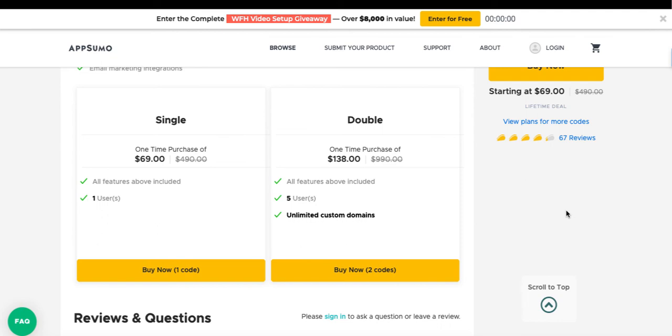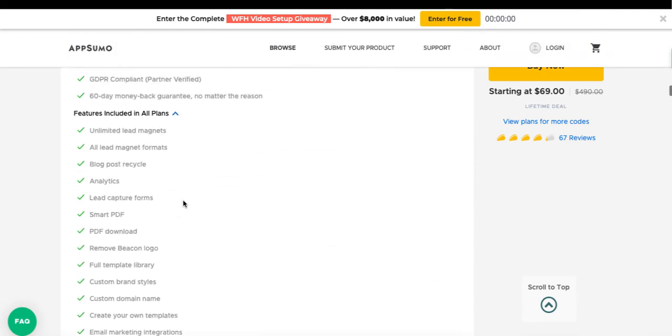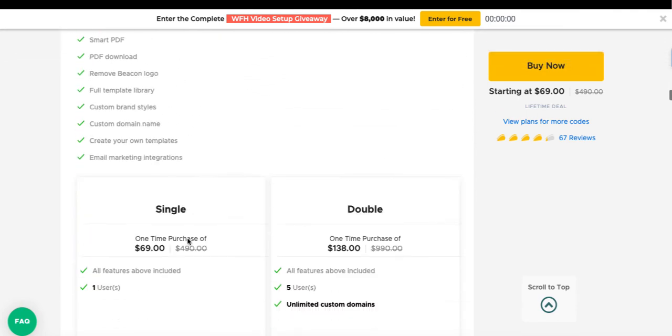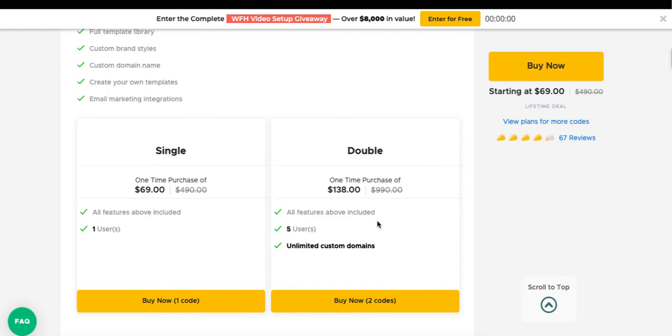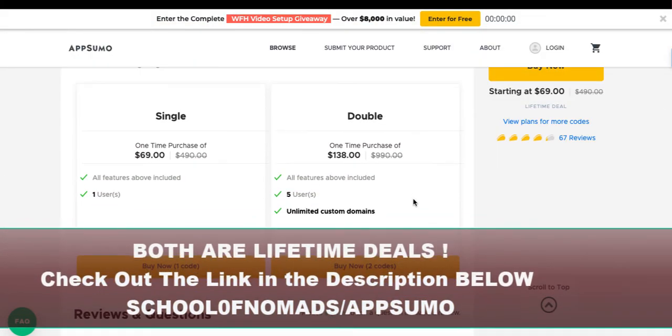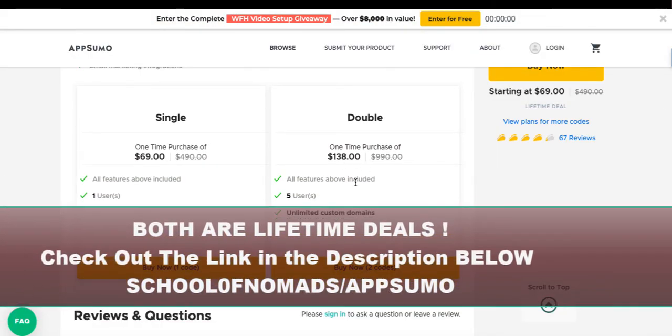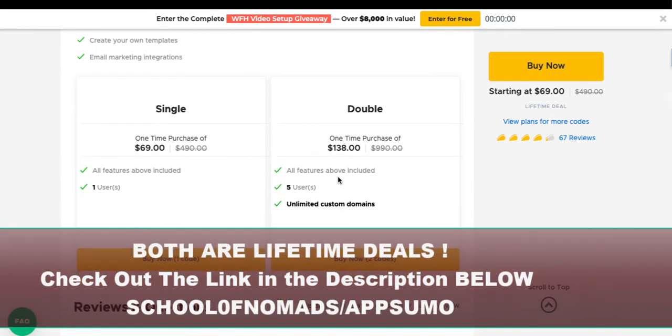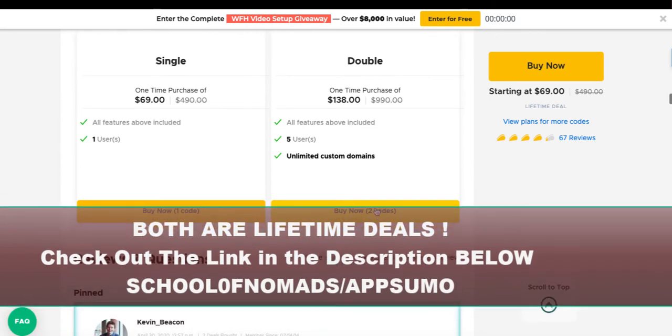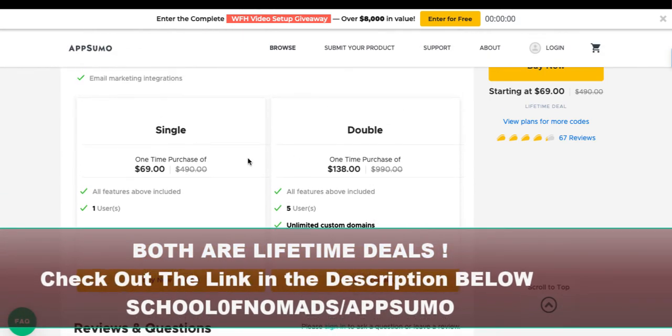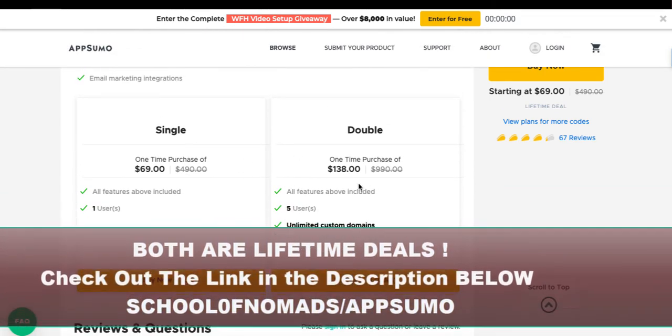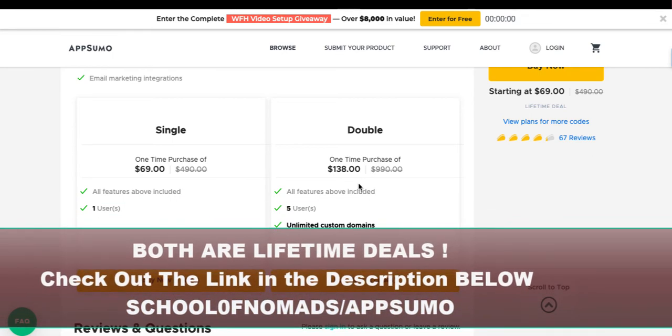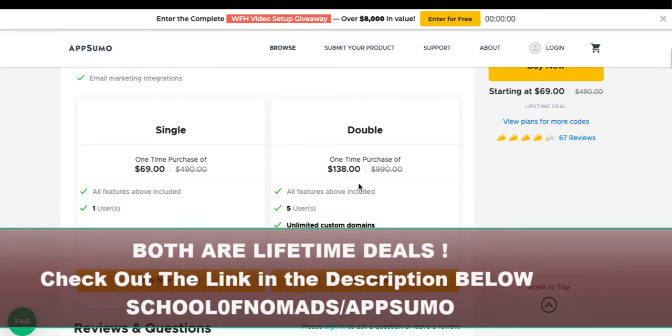Let's jump over to AppSumo. The pricing there was $49 to $99 a month on their website. At AppSumo you've got a really good deal of $69 for one user with all those features I said were in the top plan, everything's captured there. Then you can get a double code which is $138 for five users. You might have a team of people that produce these types of things and that would be a really good deal.